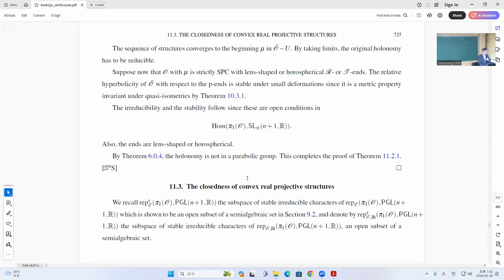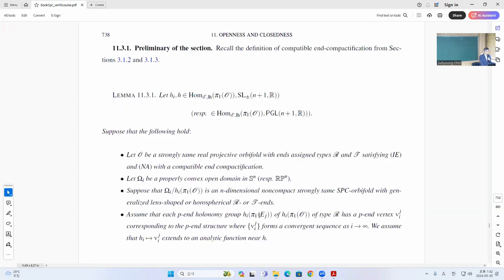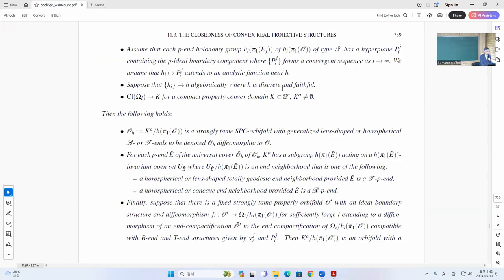So I will do the proof now. Basically we begin with some preliminary setup. You have some sequence of representations here, and for each i, these are strongly tamed SPC oviport with these conditions, and all the ends are behaving well. This converges algebraically, where H is the Christian phase for the representation, and the closure of Omega I converges to some K, a compact projective complex domain with empty interior. Then the quotient of the limit is again the strongly tamed SPC oviport with the generalized ends and Horace Baker end here.